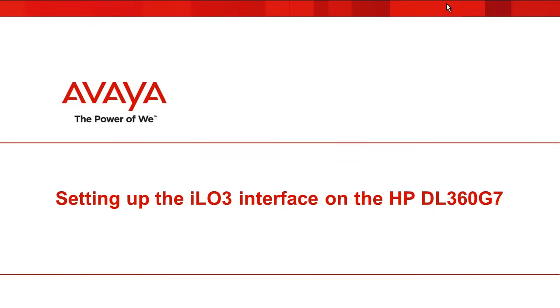Avaya doesn't officially support the use of the iLO3 interface for remote access to the HP DL360 G7 server, but it is used internally in labs at Avaya and is popular among our customers. So this demonstration will show you how to set up the iLO3 interface.